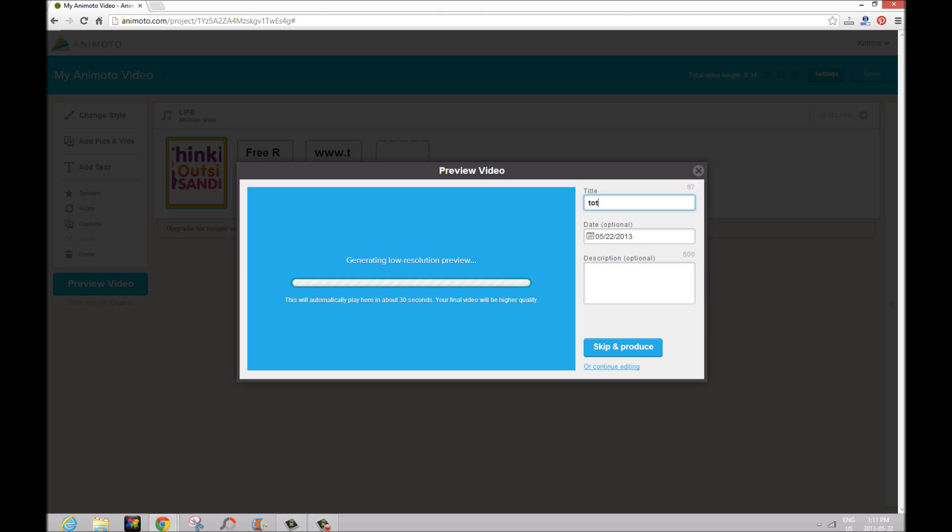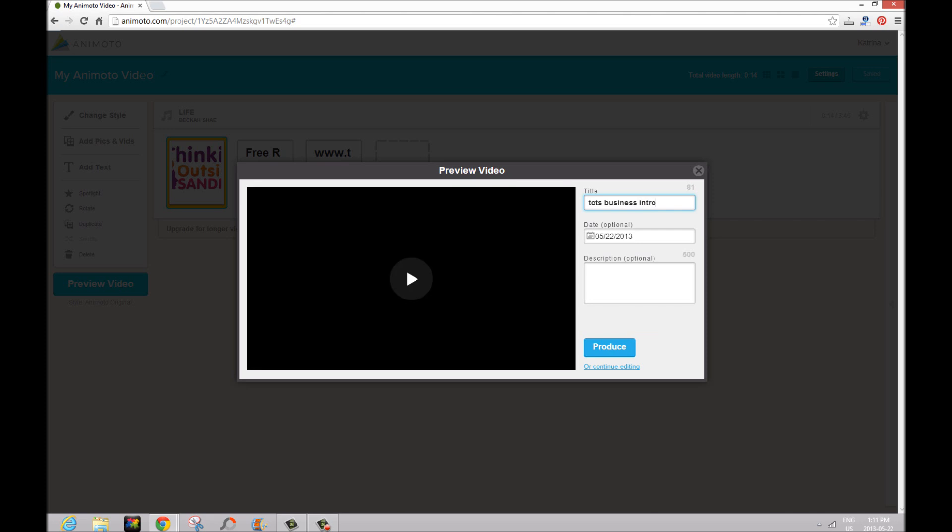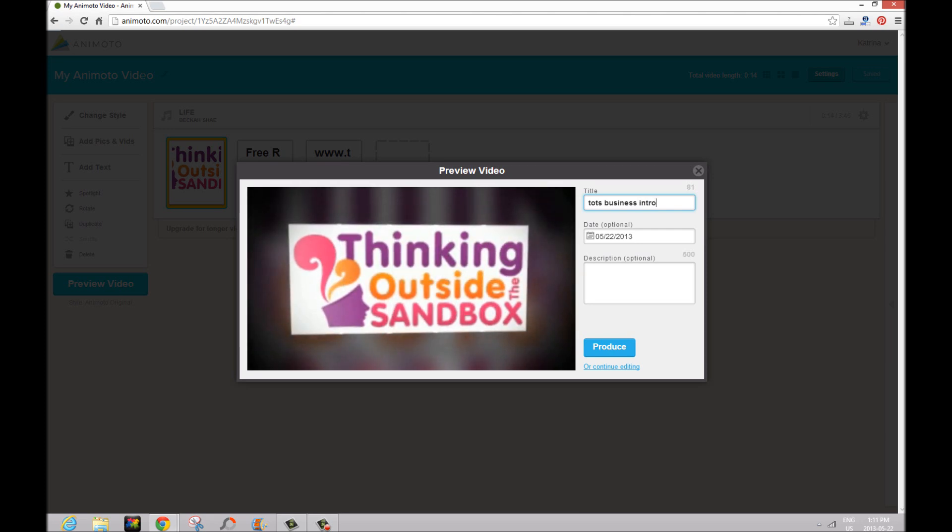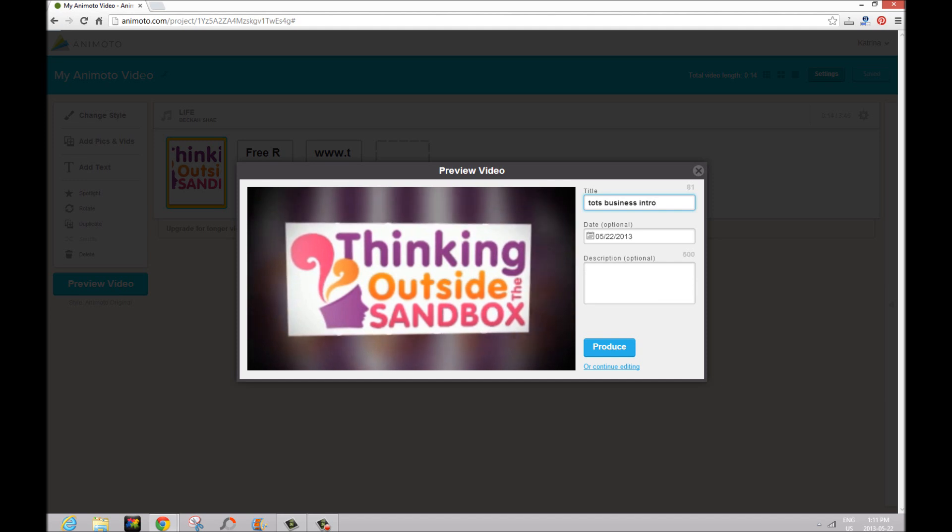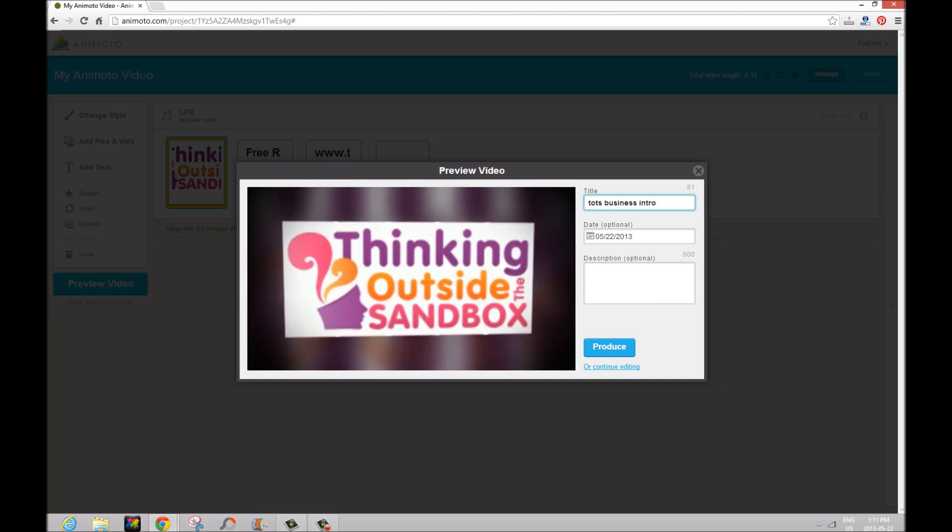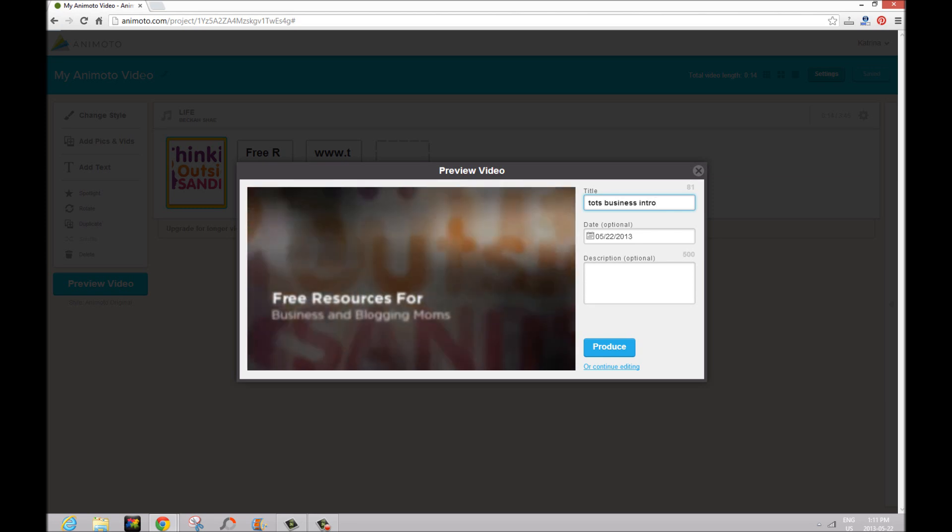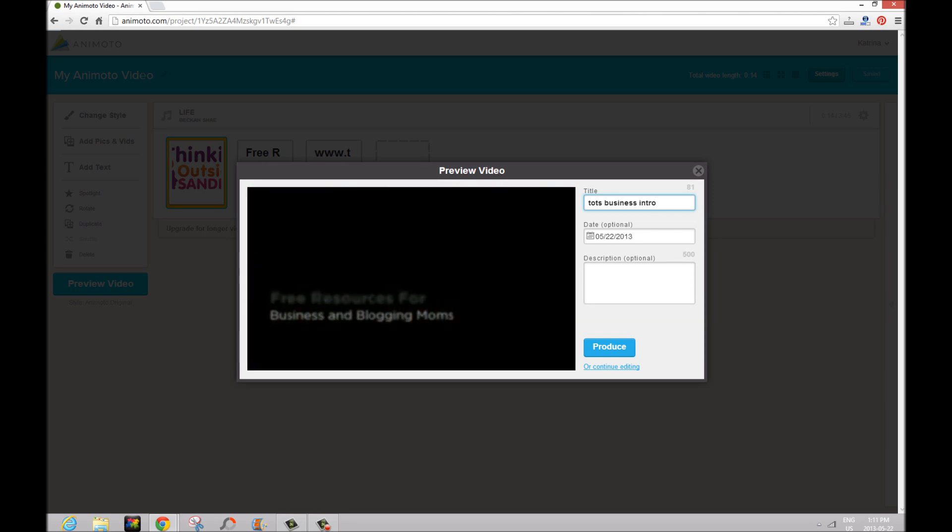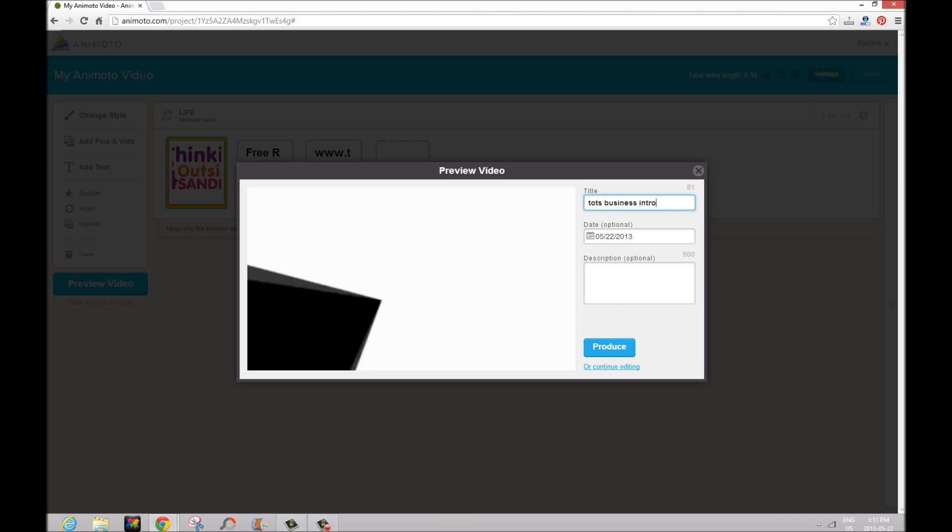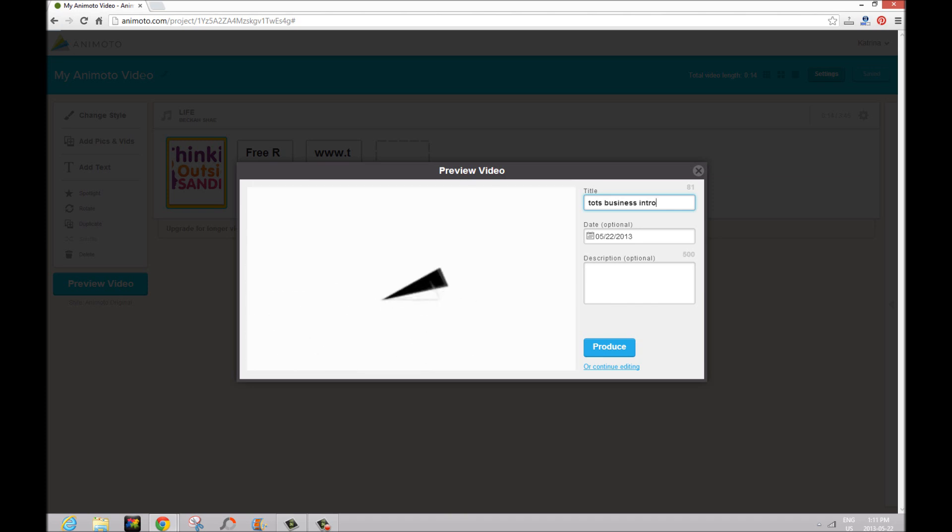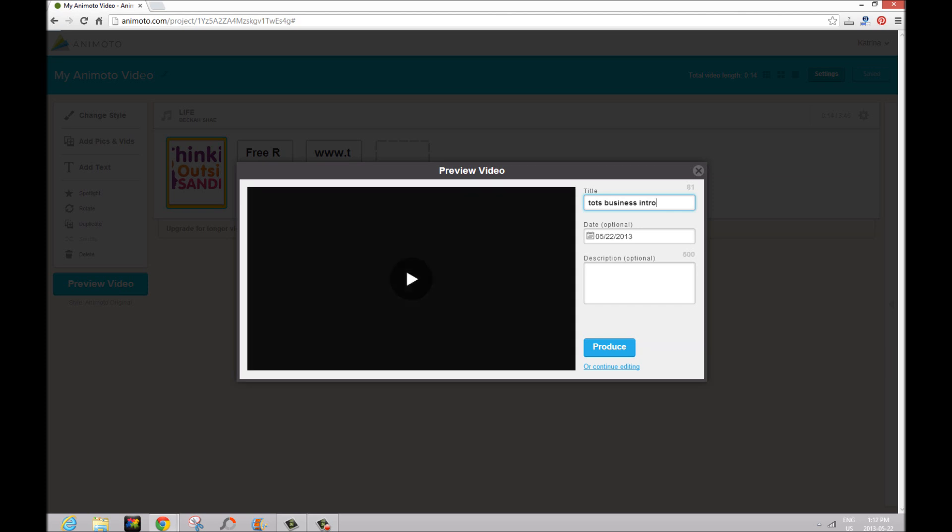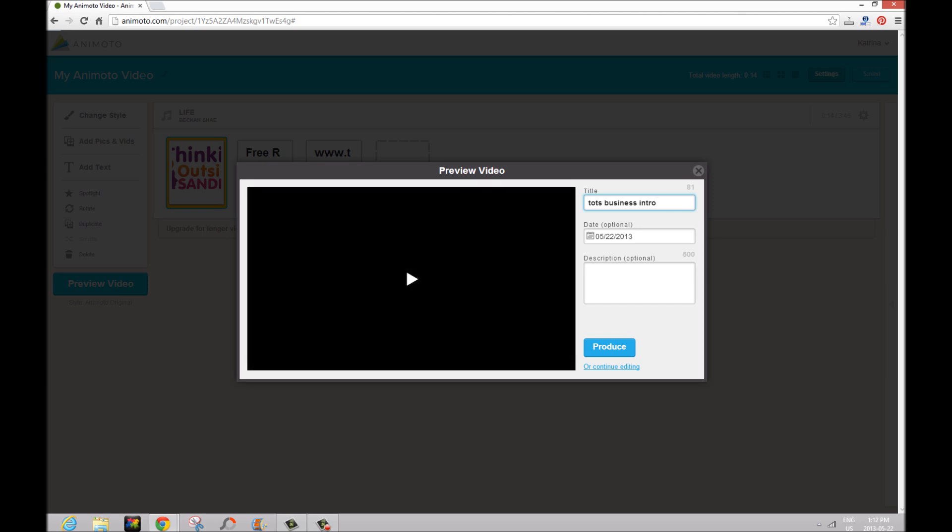Okay so we're going to also put a title: 'Tots Business Intro' while we wait for this preview to load. And we're going to check out our video. So there's our image right there, our logo, and you can see that it's spotlighted so it's on there for a few seconds. Our tagline 'free resources for business and blogging moms' and then totsbusiness.com. As you can see the song is not exactly the same as in our finished logo—our finished product, sorry—because we did choose a different spot.